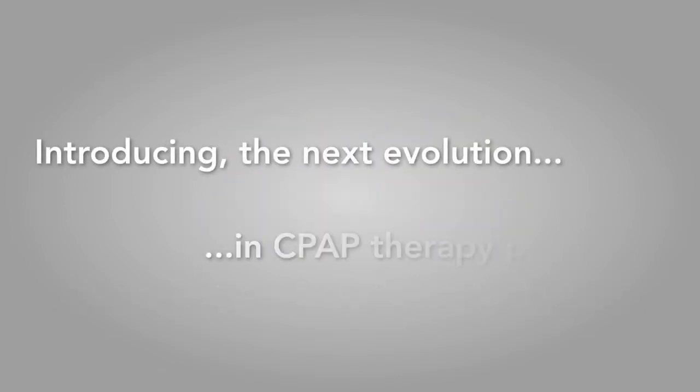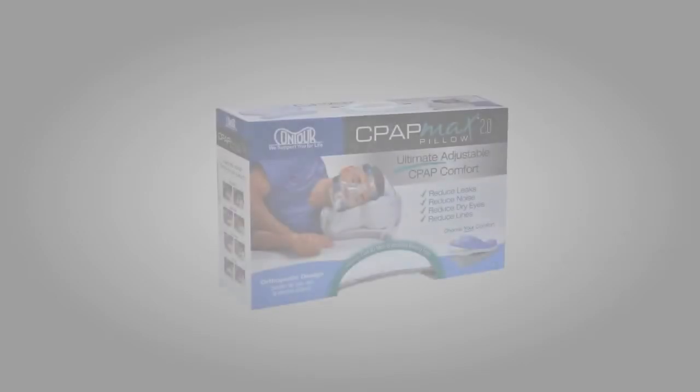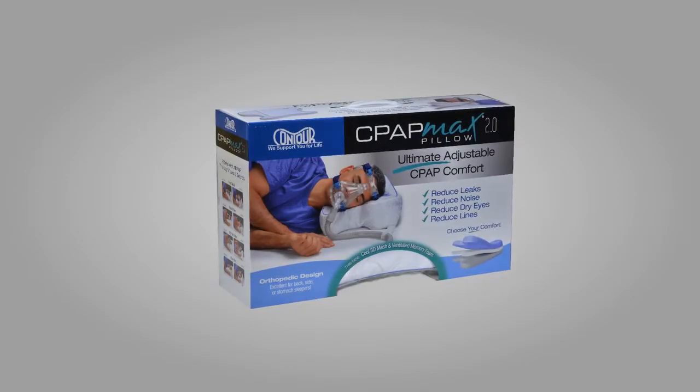Introducing the next evolution in CPAP Therapy products: Contour's CPAP Max Pillow 2.0.